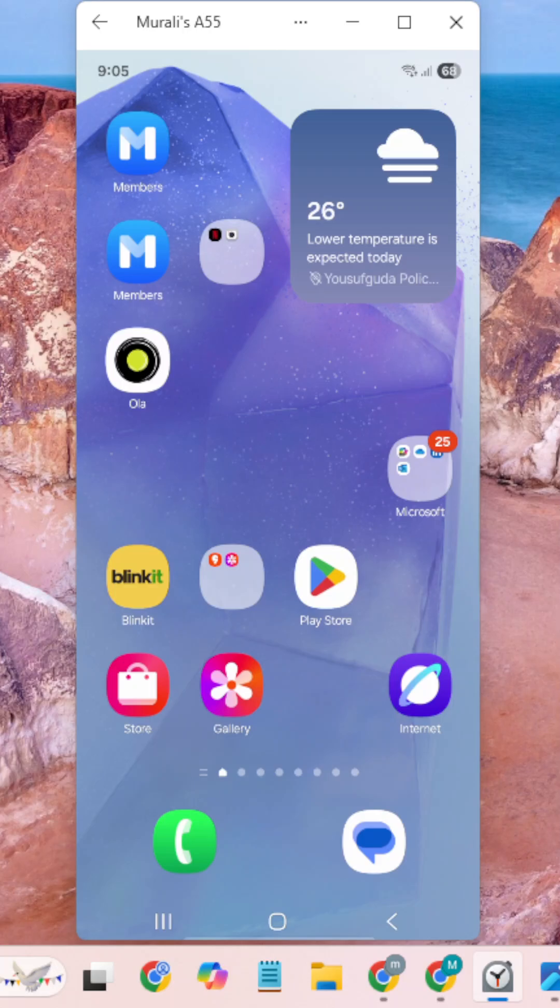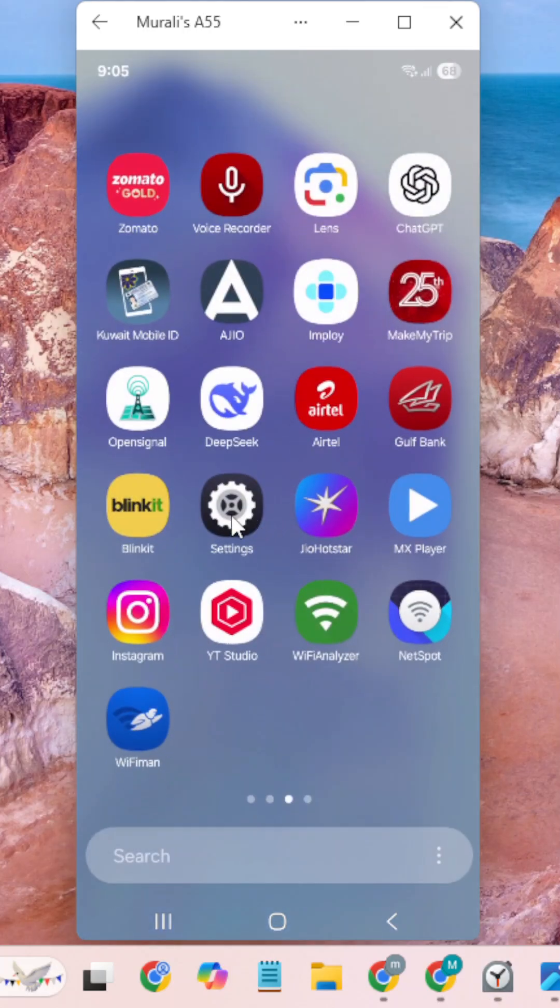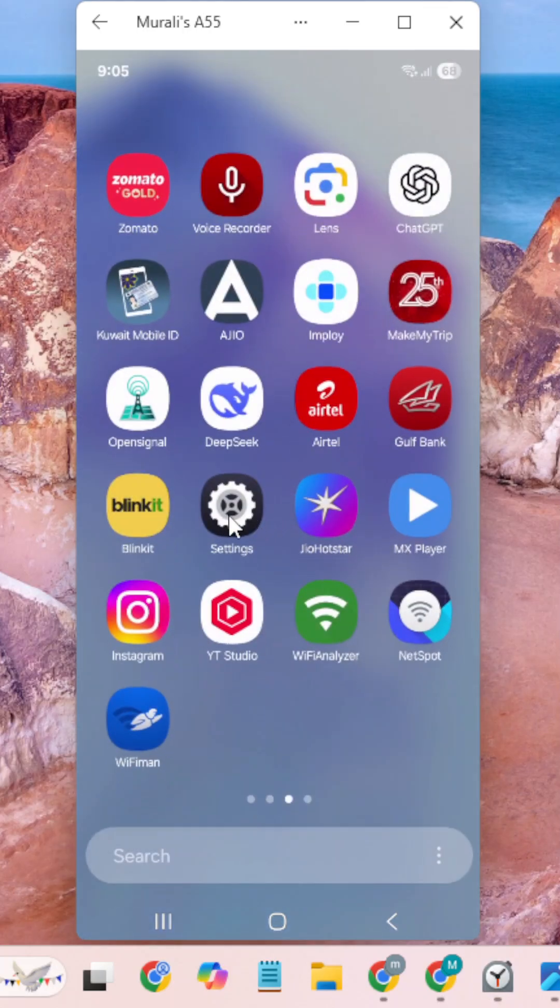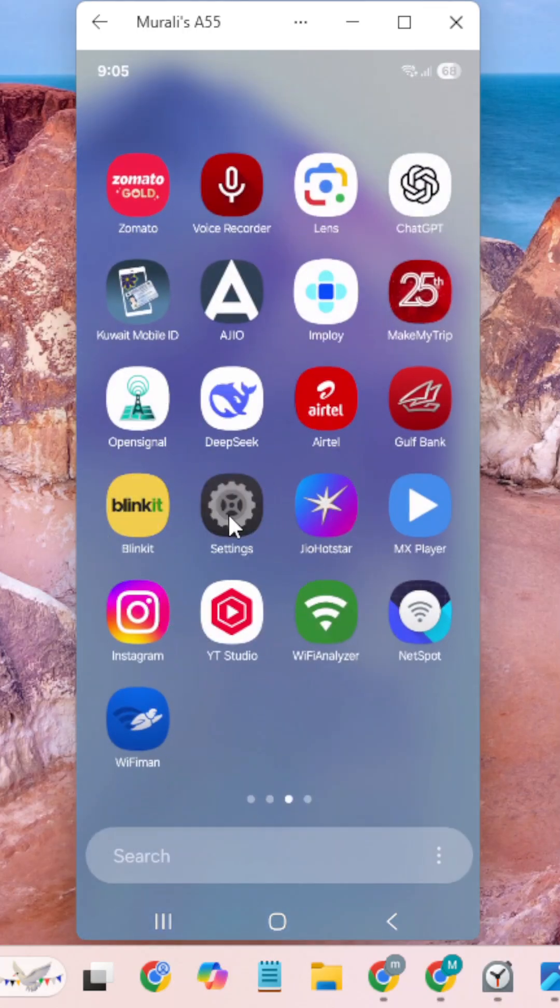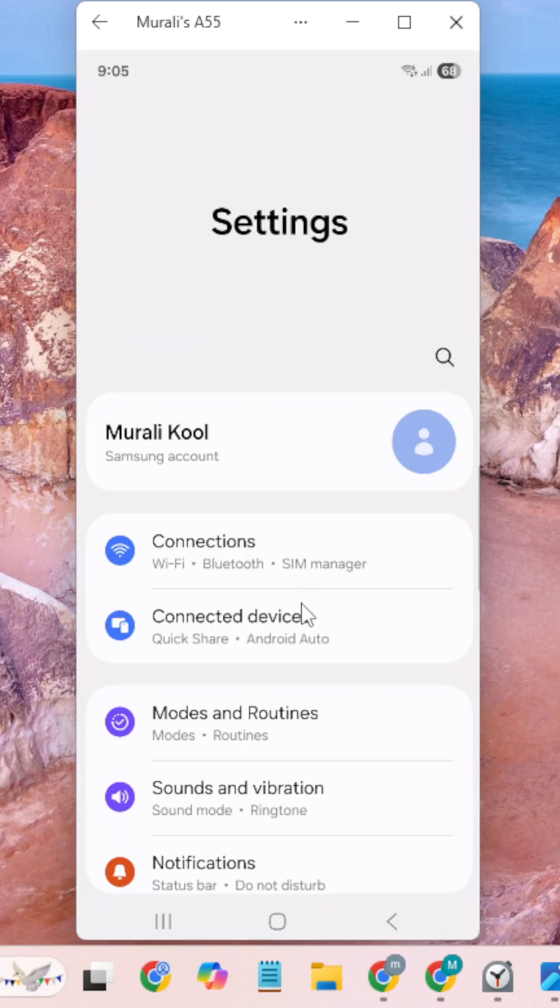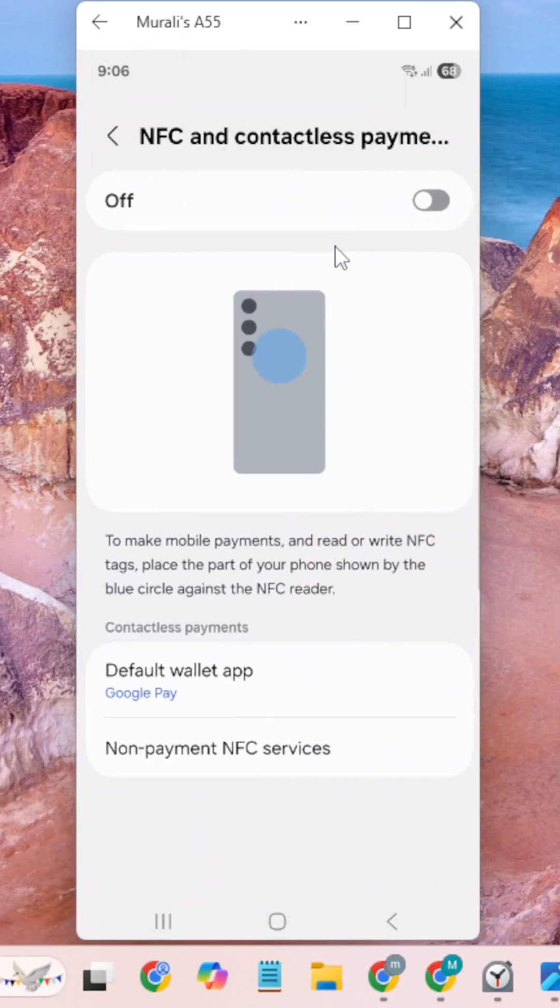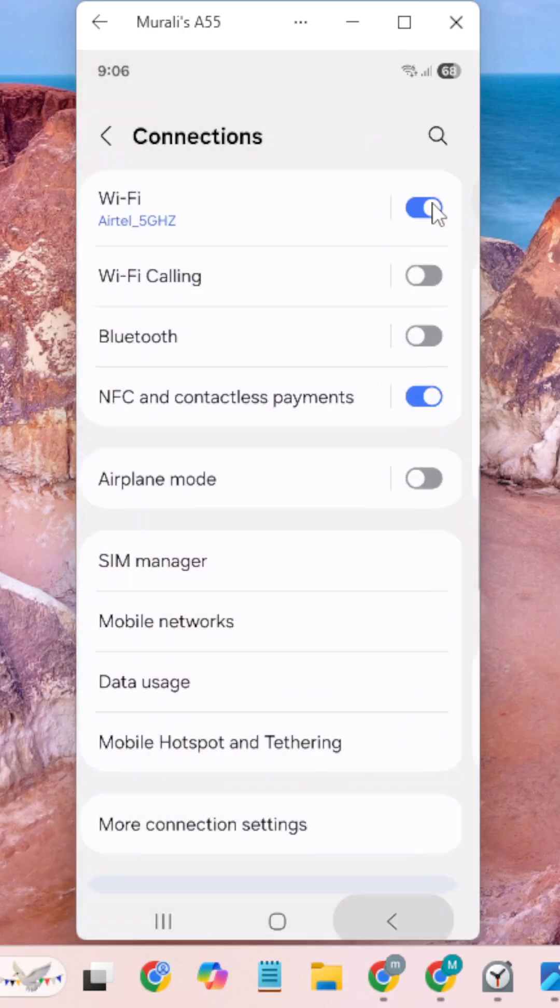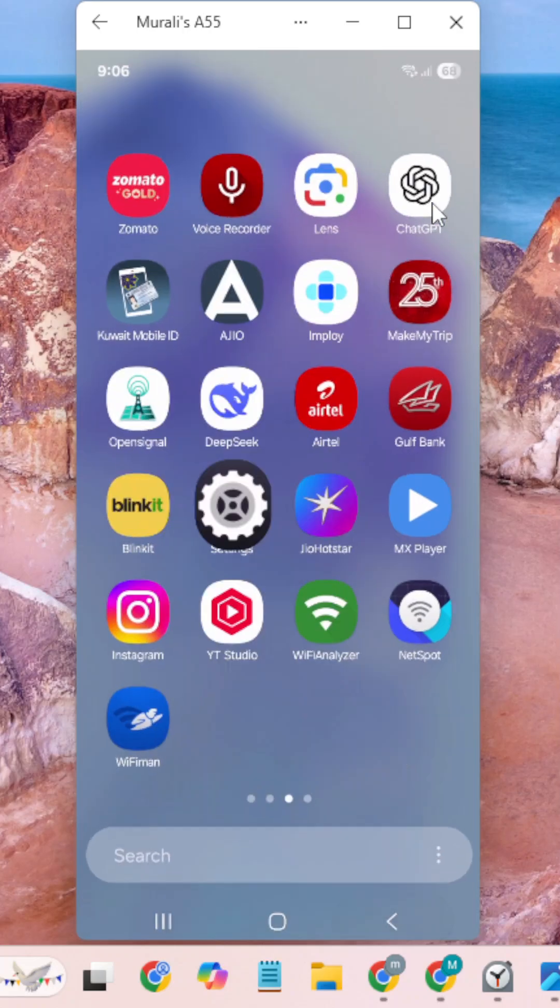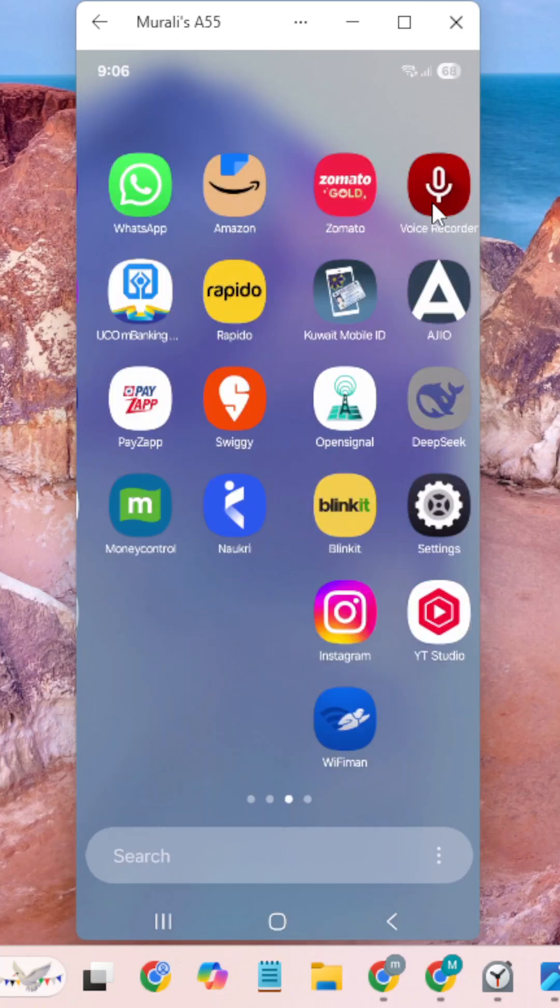Using this feature, we can make contactless payments. I will show you how to enable this feature. You need to go to mobile settings, then go to connections, and then go to NFC and contactless payments and enable this feature. After that, go back and go to Samsung Wallet.